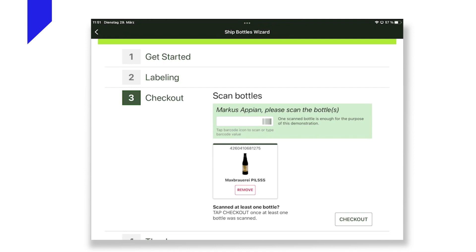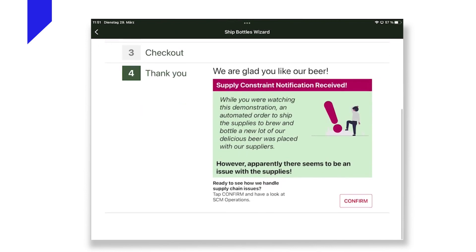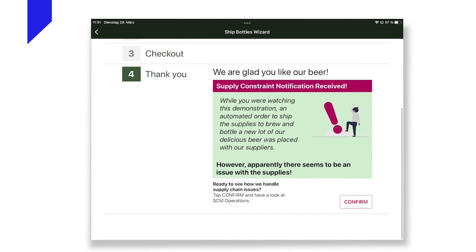Now, what happens in our instance here is that a supplier came back to us and let us know that they are having an issue with providing us with the goods ordered. So let's take a look at how our brewery uses Appian to manage such issues.